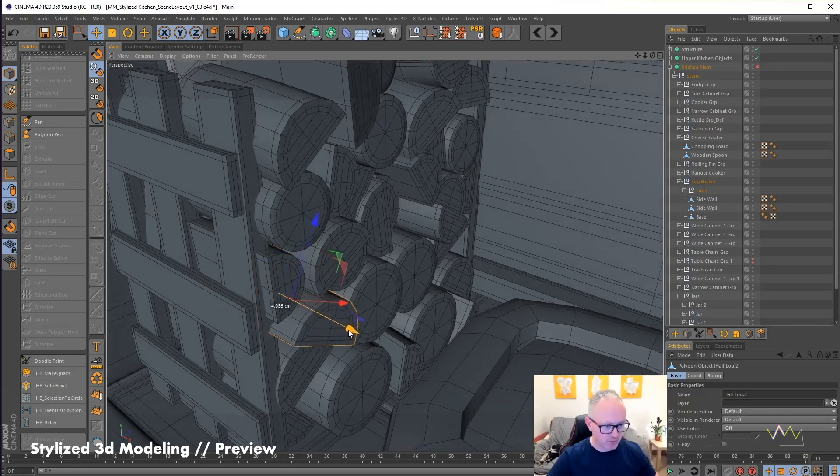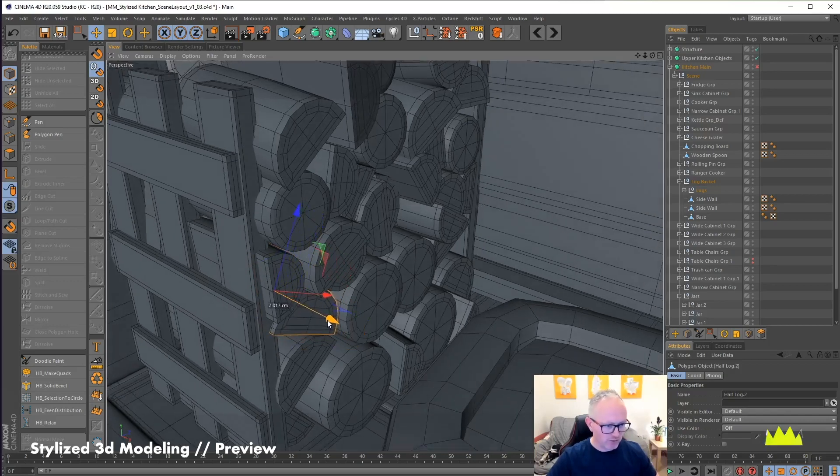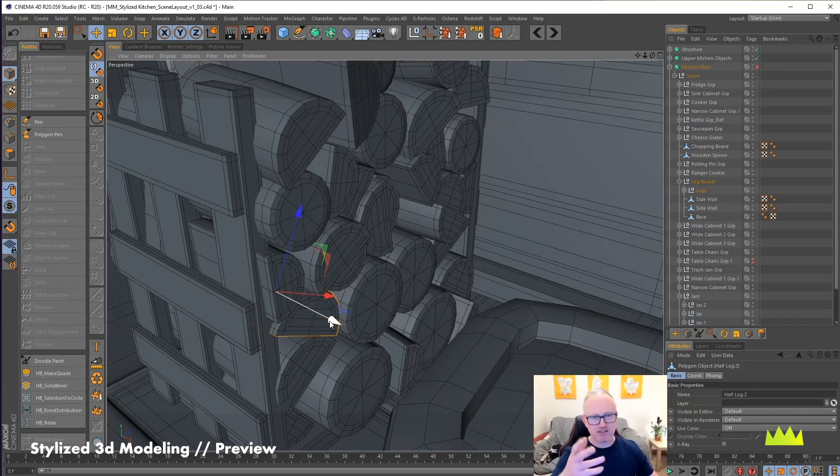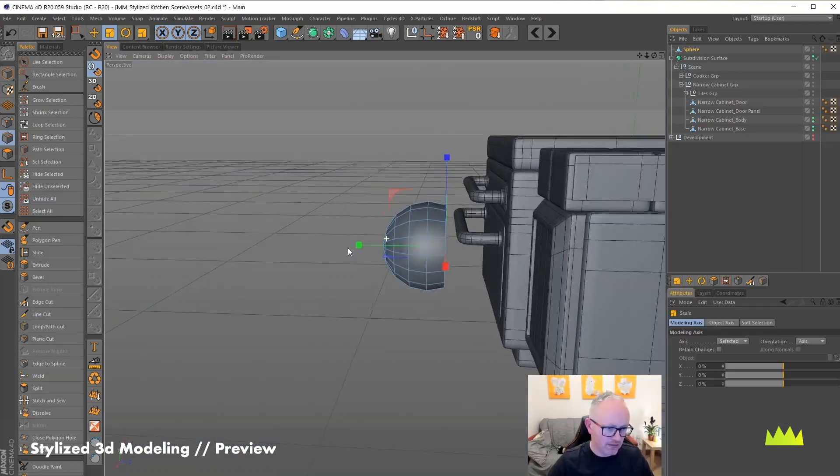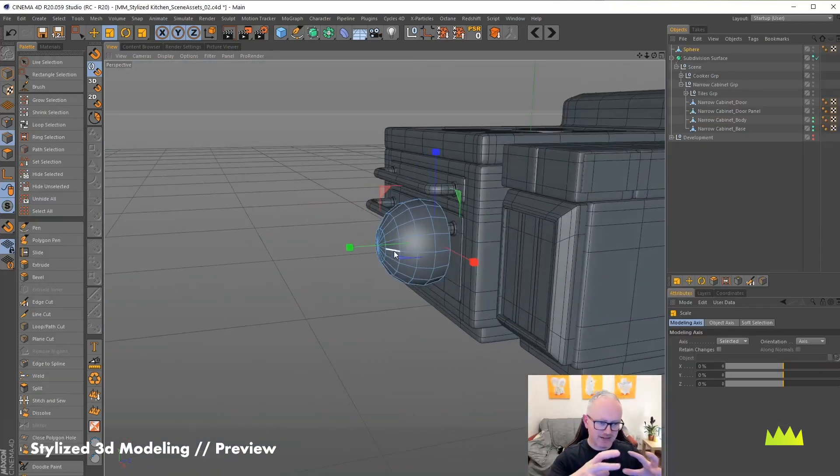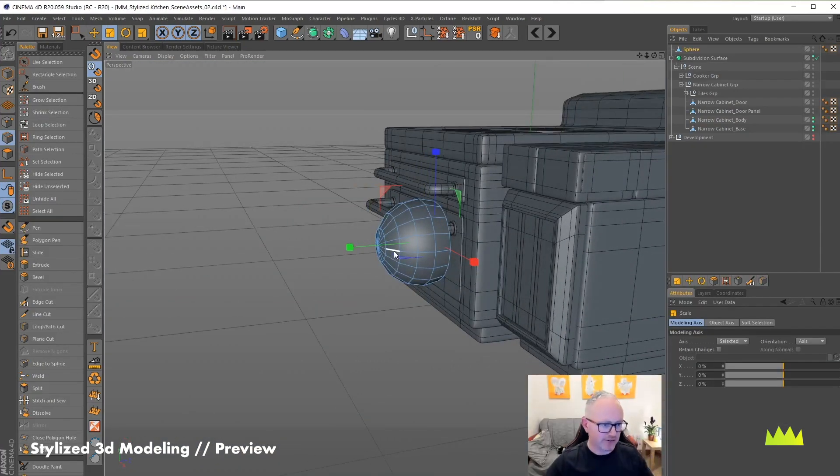Then I can decide if I want them to poke out a little bit more or in, just to kind of change the kind of shadows you get. And then this handle is just too rounded. I want it a little flatter.